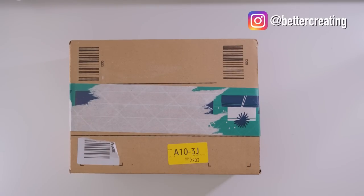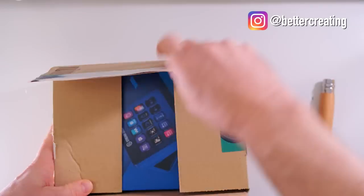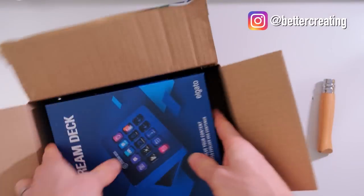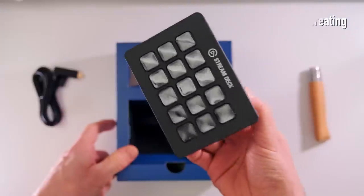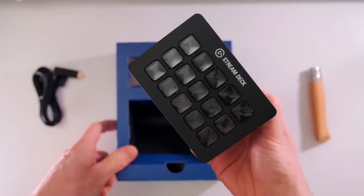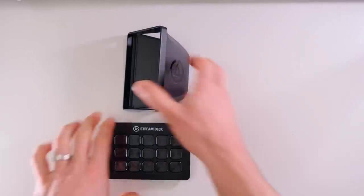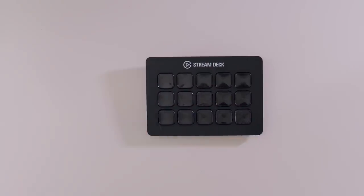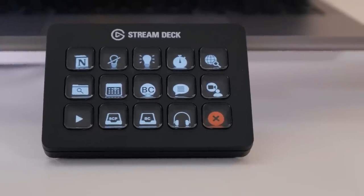I'm currently upgrading my work from home desk setup and this week I bought one of these, a Stream Deck by Elgato. As the name suggests, it was made for gamers and online streamers, and well I don't do either.